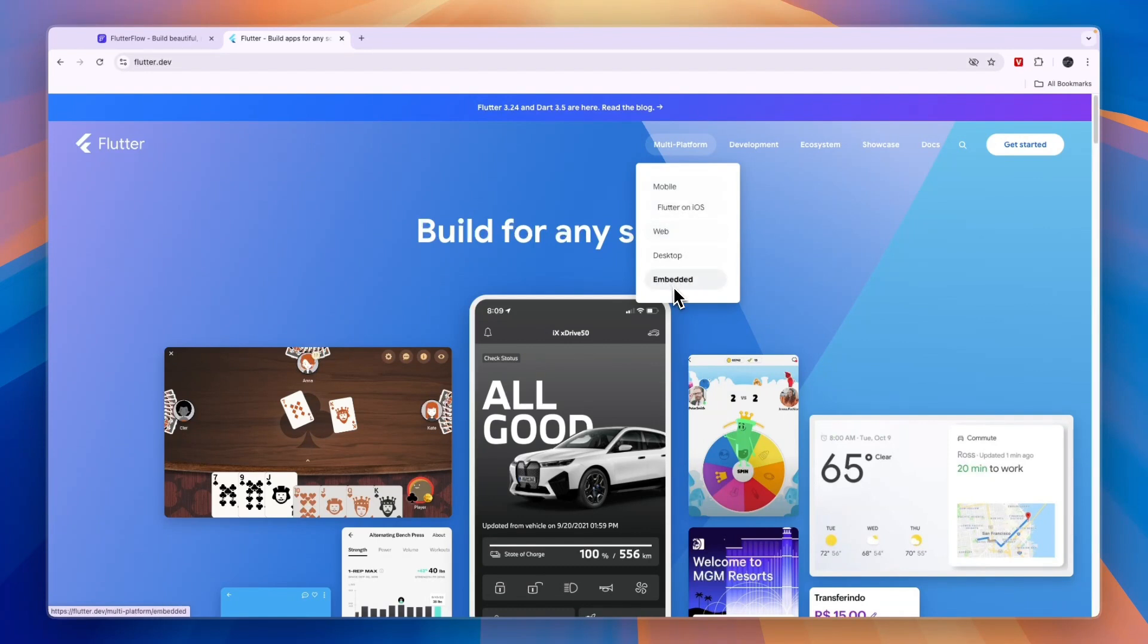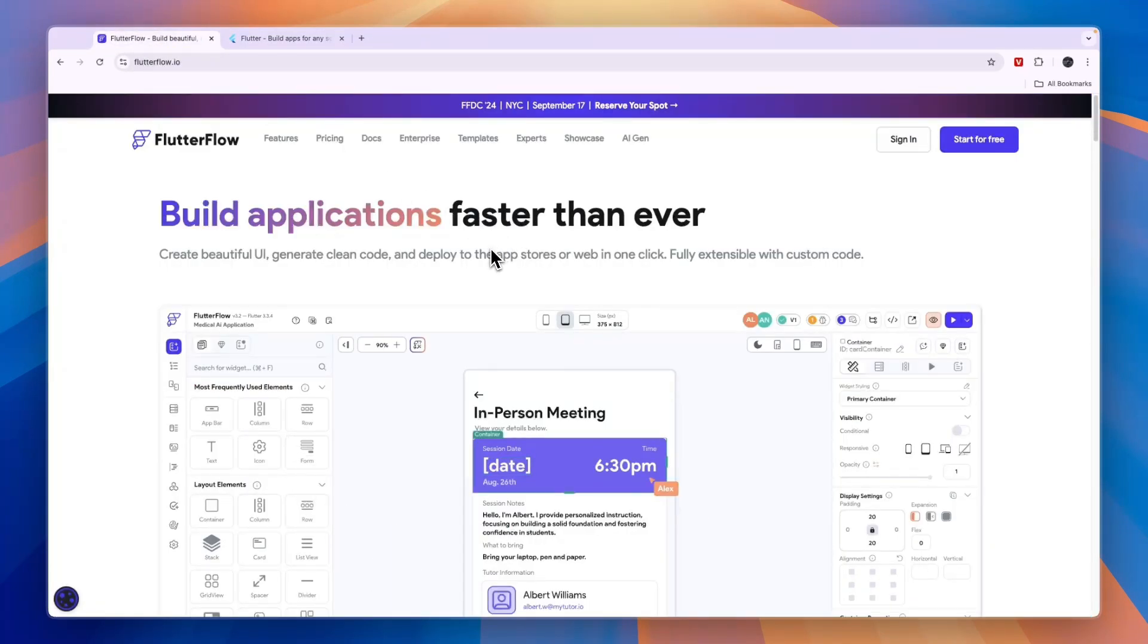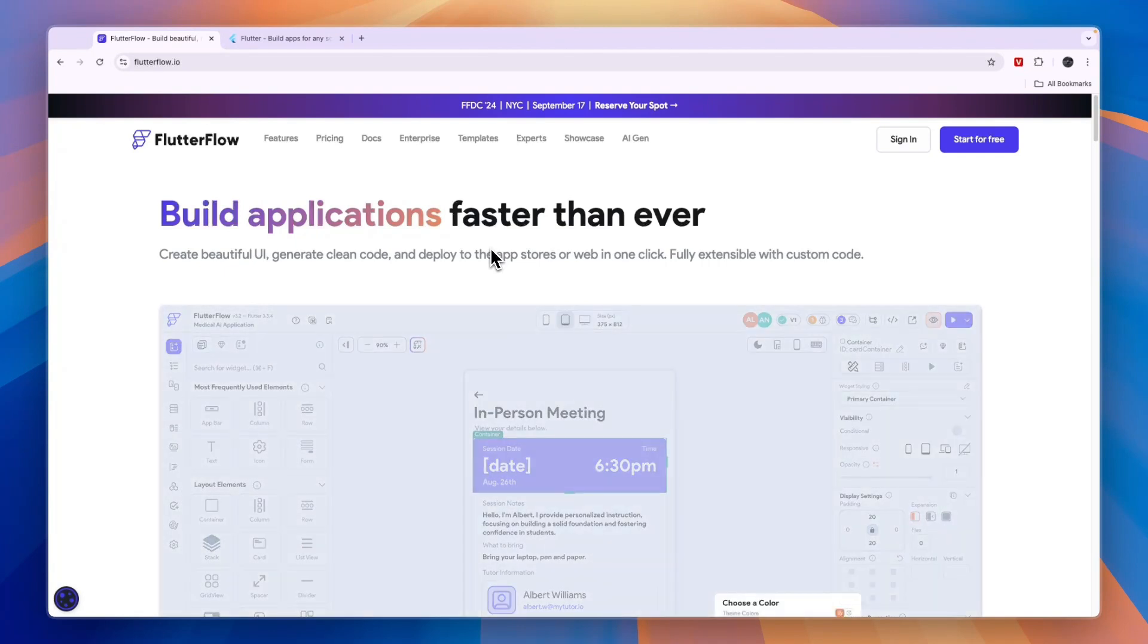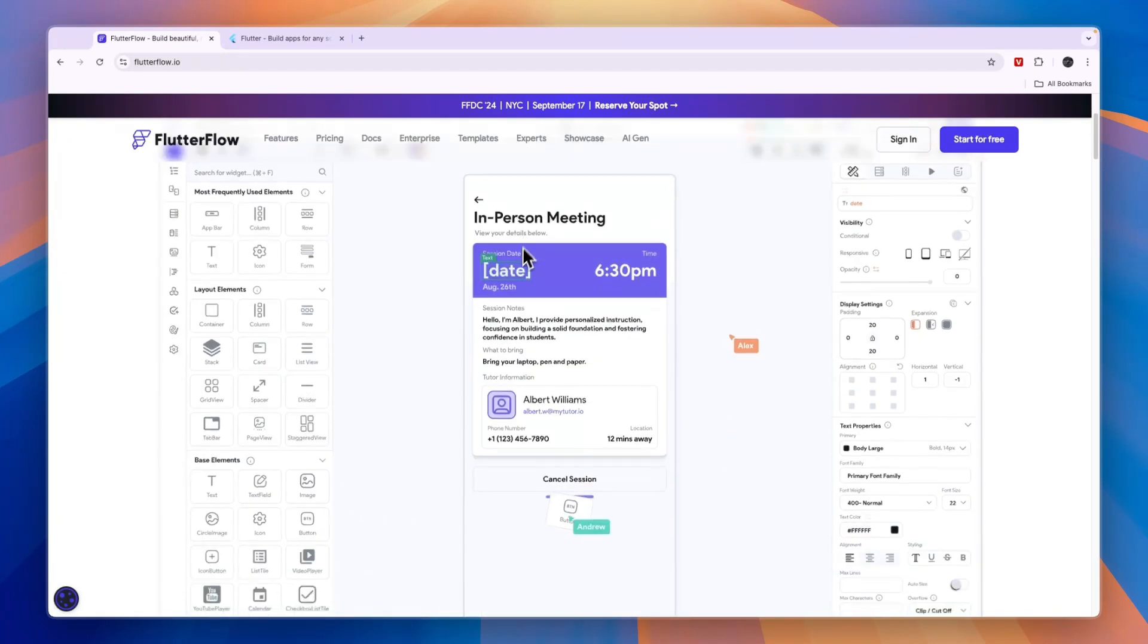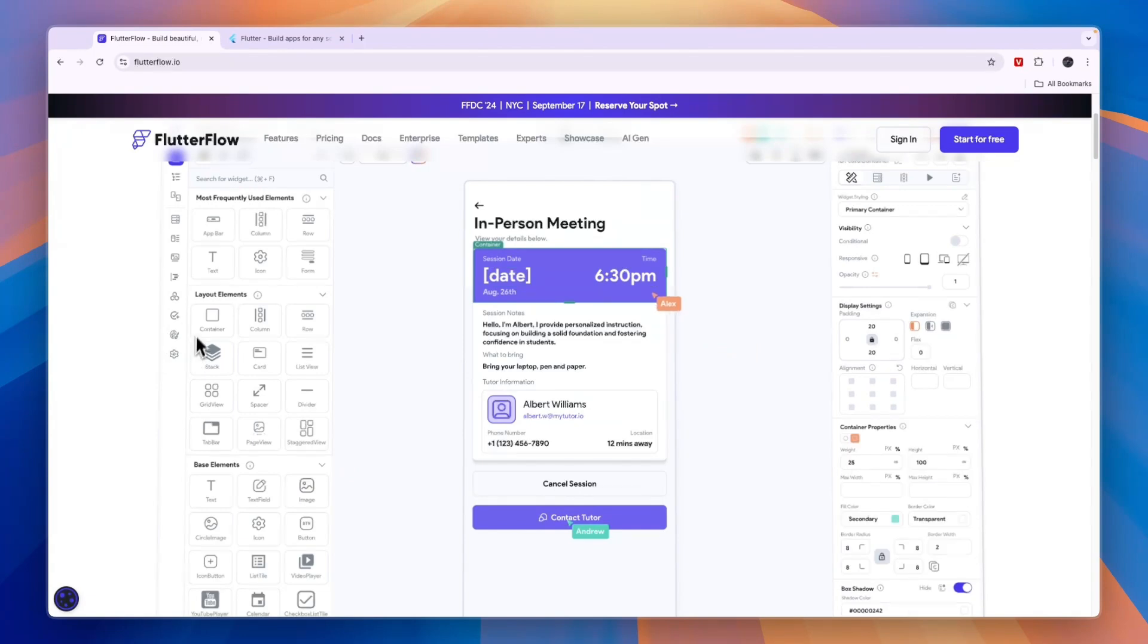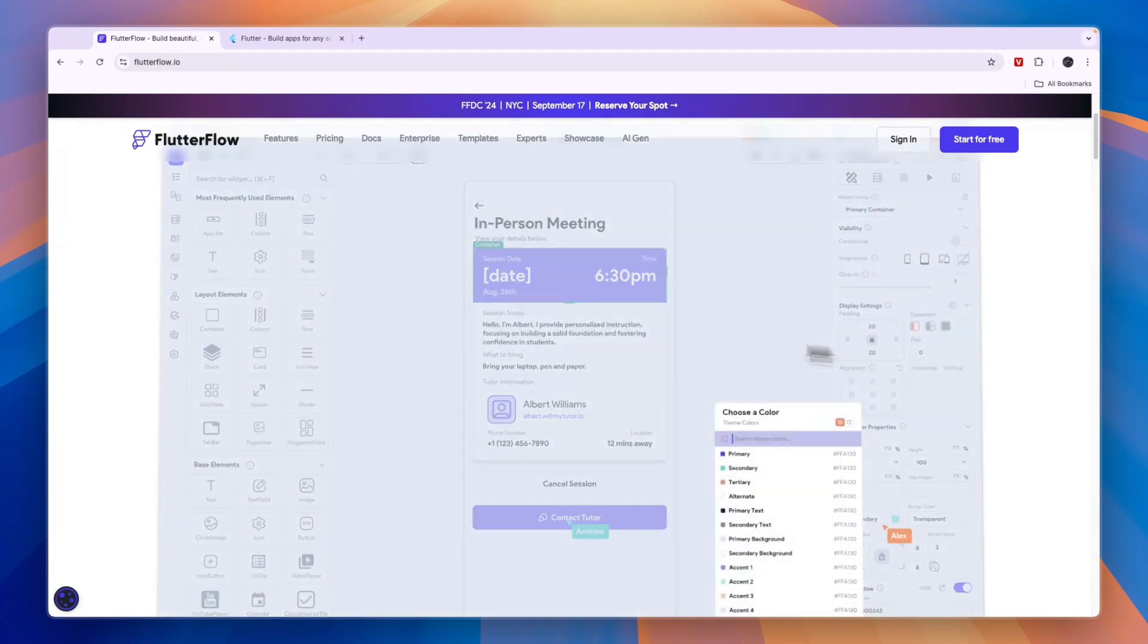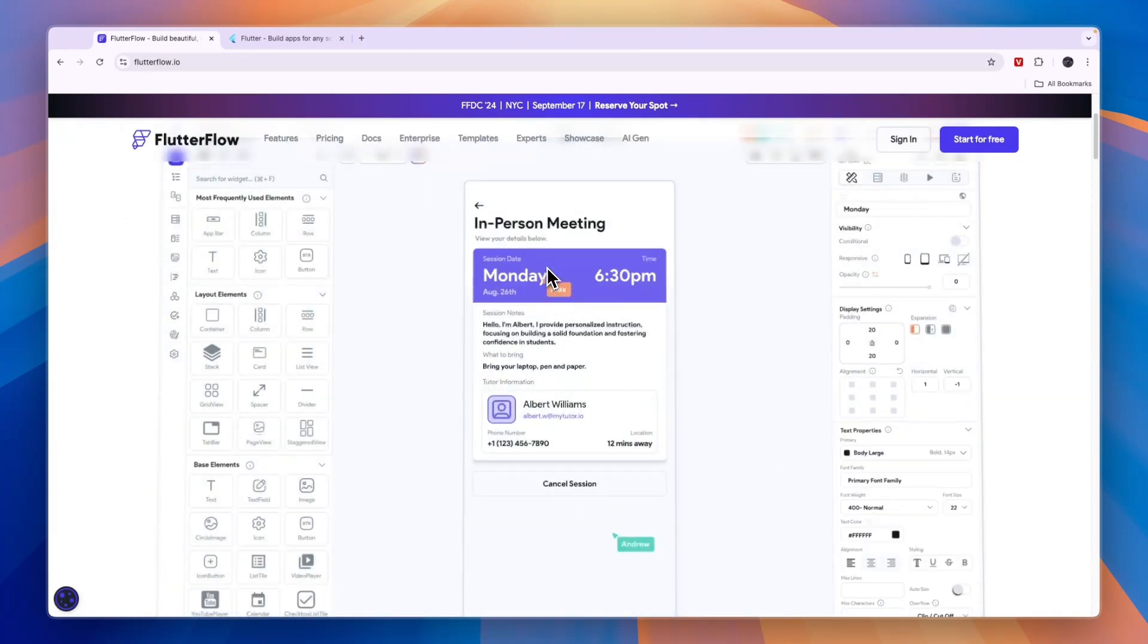You can also build embedded apps to embed onto a website. Now Flutter Flow on the other hand is pretty similar, but in my opinion, Flutter Flow is the easier option. It has a really easy to use visual development environment, which you can see right here, where you can easily just drag in elements onto your app. It's just pretty straightforward in my opinion.